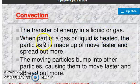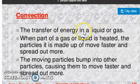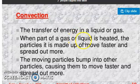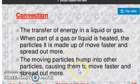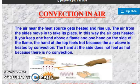Convection is simply the transfer of energy in a liquid or gas. This type of heat transfer occurs in liquids and gases. When part of a gas or liquid is heated, the particles move faster and spread out more, gaining energy. These moving particles bump into other particles causing them to move faster and spread out more as well. We will discuss this topic further in the next video. Thank you.